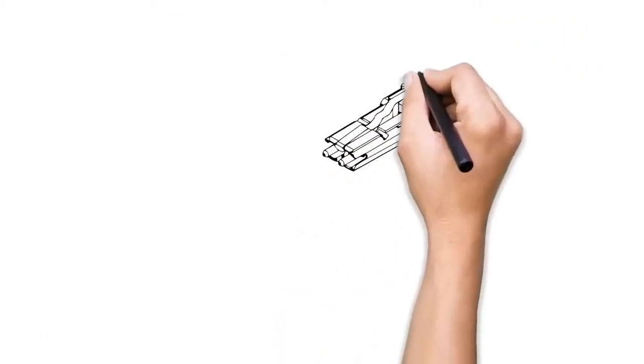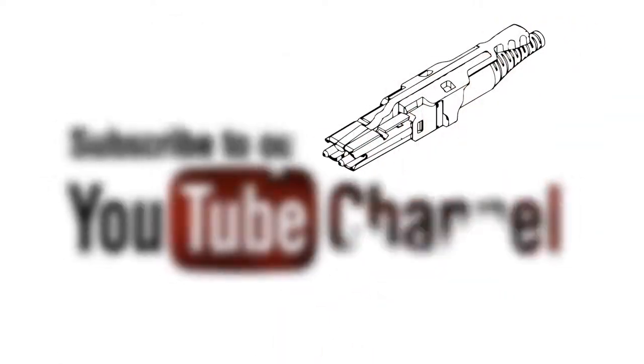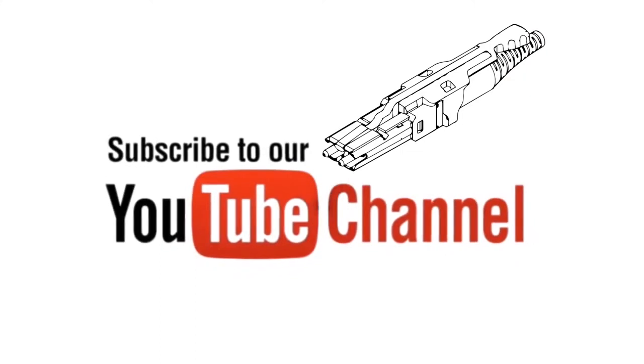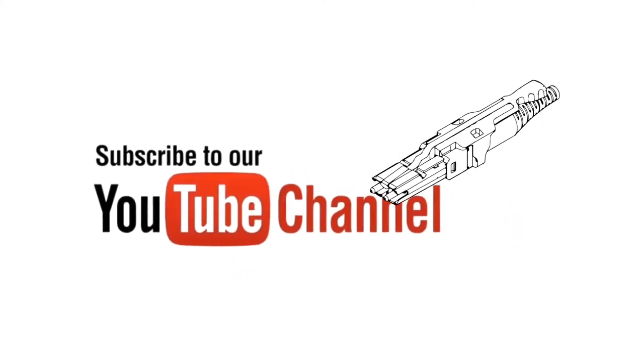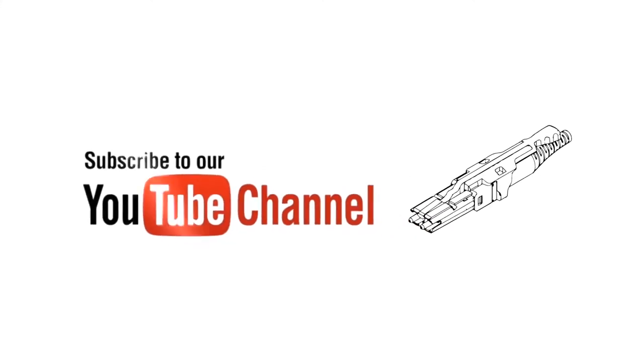Well, folks, that's all the time we have. Hope you enjoyed this short introduction to the CS connector. Please subscribe to our YouTube channel for our latest updates. Till next time, stay connected and subscribe to our channel.